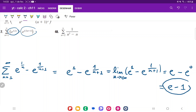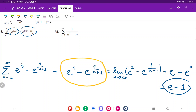So that is it for problem number 47. By expanding the series, we were able to see the pattern that every single term cancels except the first one and the very last one. Once we simplified it, all we had to do was take the limit as n goes to infinity for that second term, giving us e minus 1.